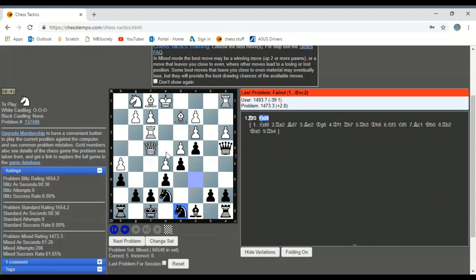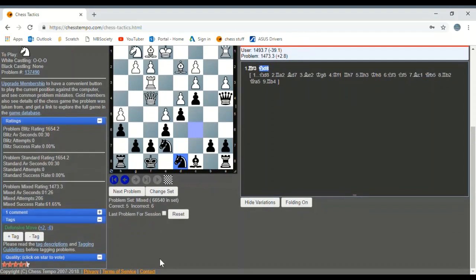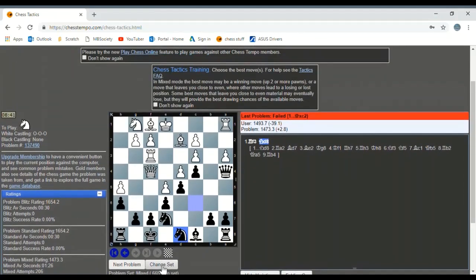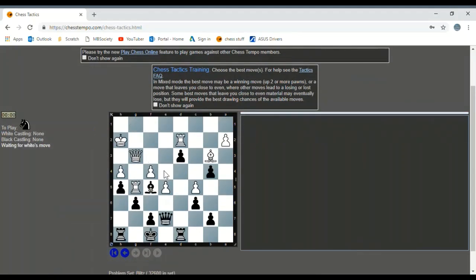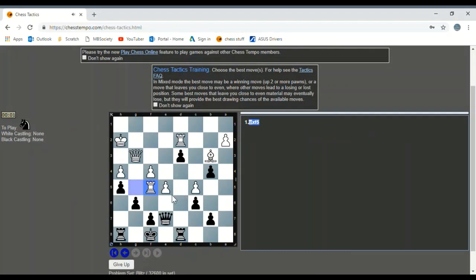So, I'm looking at this as a blitz tactical problem where you need to look for a mate net or a two-pawn advantage at least. But this was a defensive maneuver to defend against the mate. Yeah, I had no idea. Okay, so I guess we'll just go to the next problem. Let's change the set so we know it's tactical. Yeah, change the set. How? Oh yeah, change the set right there. Okay.